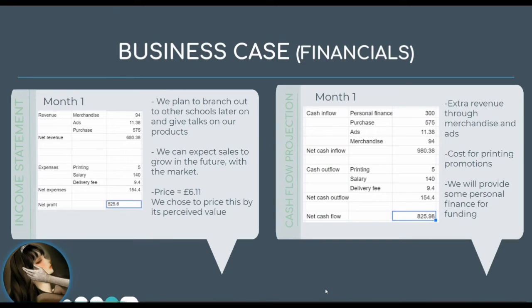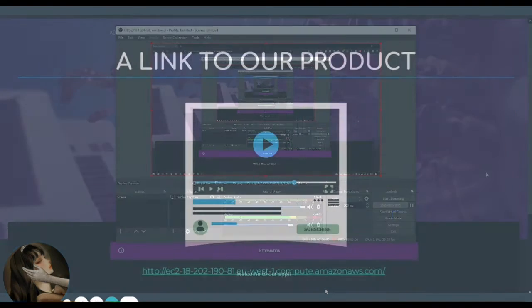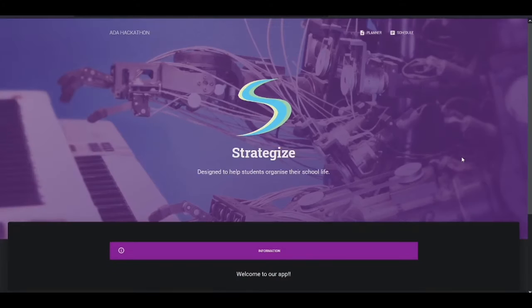We have priced our app at £6.11, and to promote our product we plan to branch out to other schools later on and give talks about it. Hello, so this website is called Strategise.